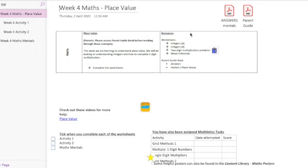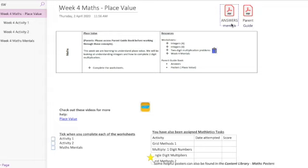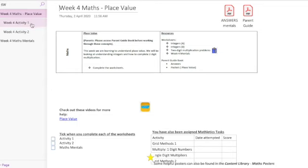Then you've got your resources over here which talk about our answer sheets that are here as well as our parent guide. Now our answer sheet is for our Mathmentals and our worksheets here. These are included here in your class notebook or have been attached to your parent email that's been sent out.